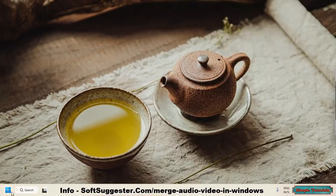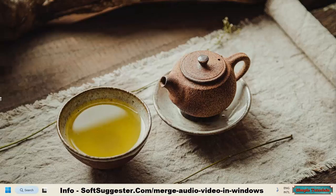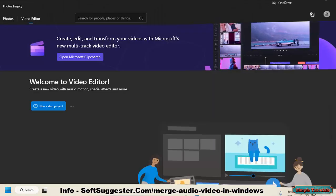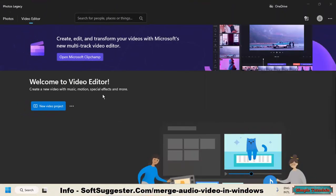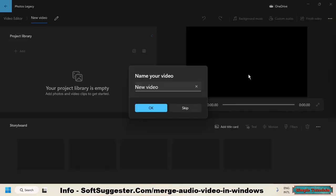Go to the Start menu and type Video Editor to search for Windows Video Editor. Launch Video Editor from the search results. Click New Video Project. You can give it a name if you like.